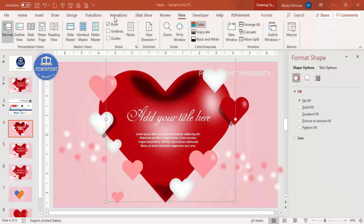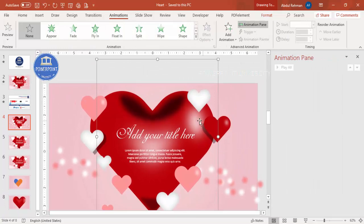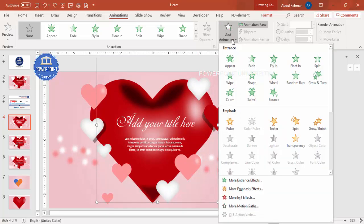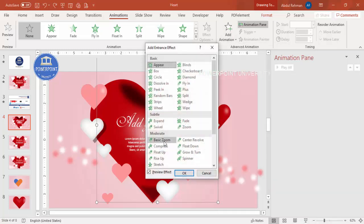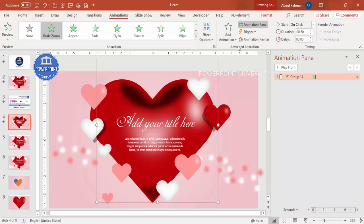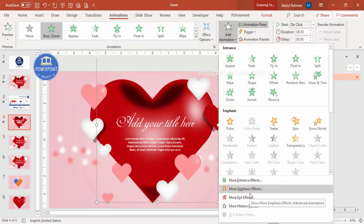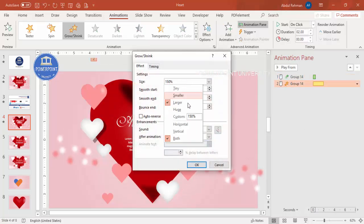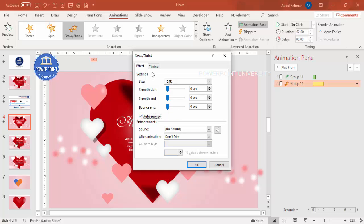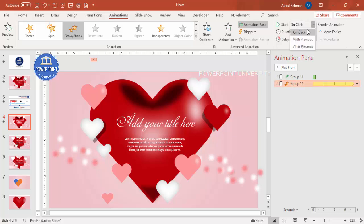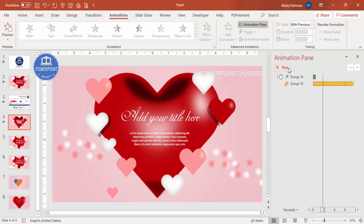Go to Animations, enable the Animation Pane. For the main heart, go to Add Animation > More Entrance Effects and select Basic Zoom — click OK. Then add a second animation to the same shape: Add Animation > More Emphasis Effects, select Grow & Shrink. In the custom setting, type 105%, press Enter, check Auto Reverse, set timing to Fast, repeat Until End of Slide, and click OK. Set it to play With Previous. Now the heart beats when you play the slide.